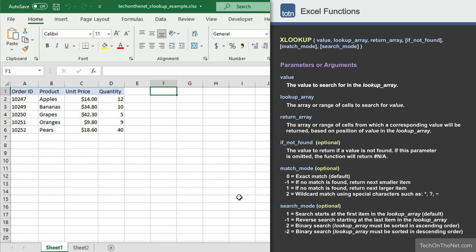You can use the XLOOKUP function to perform either a vertical lookup or horizontal lookup. The XLOOKUP function does not require the lookup value to be in the first column or row of a table, and it can return a default value when a match is not found instead of the #N/A error.